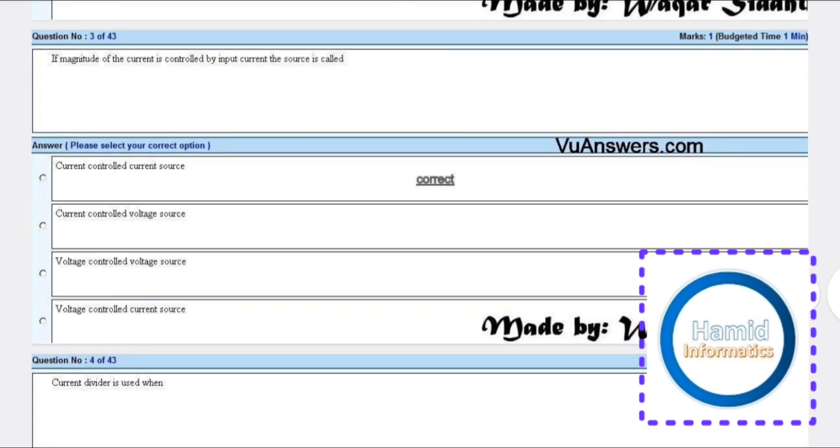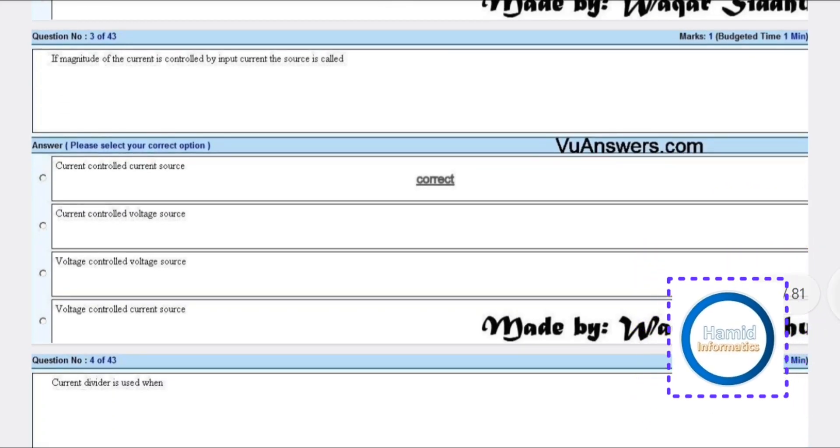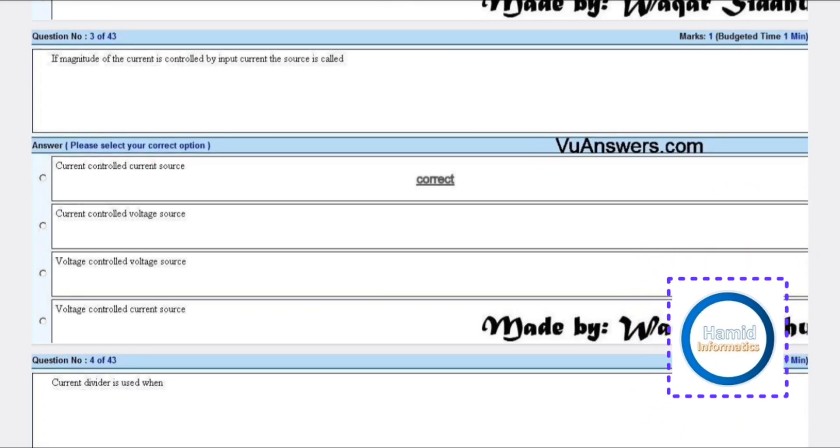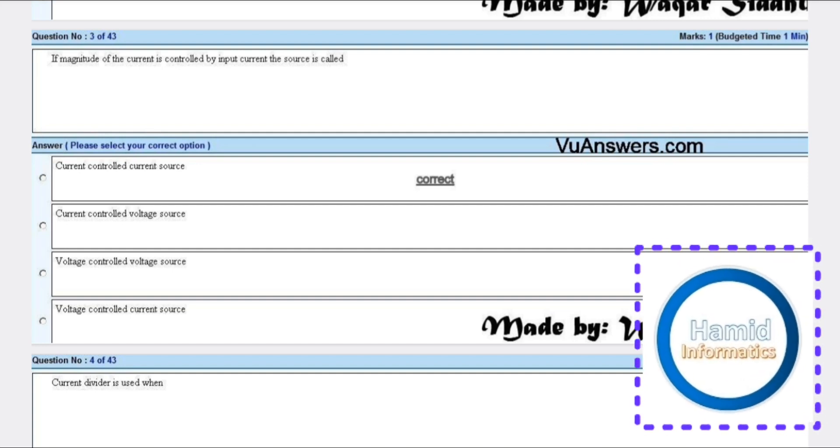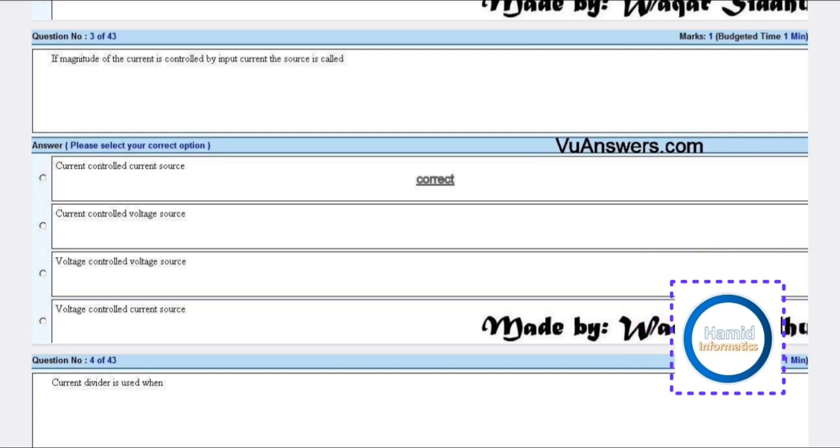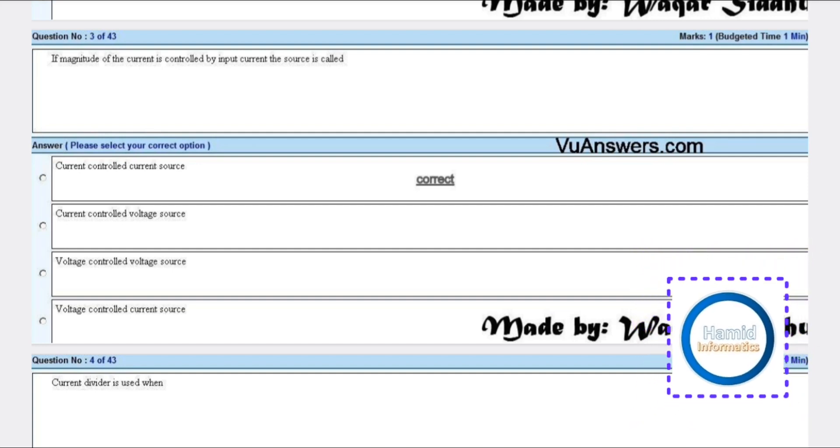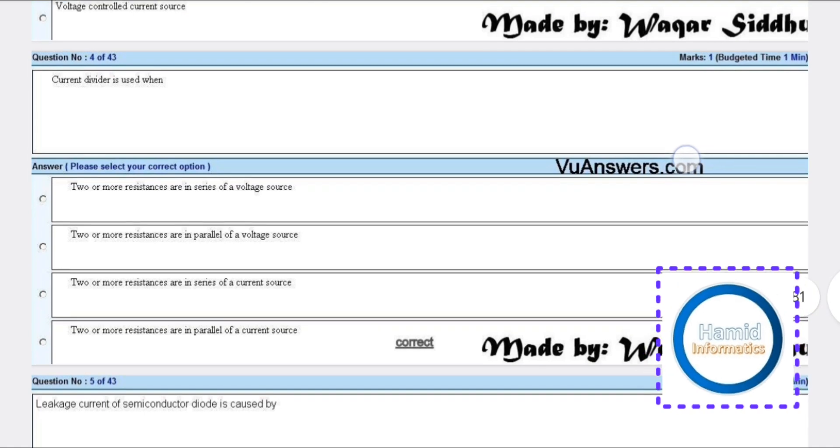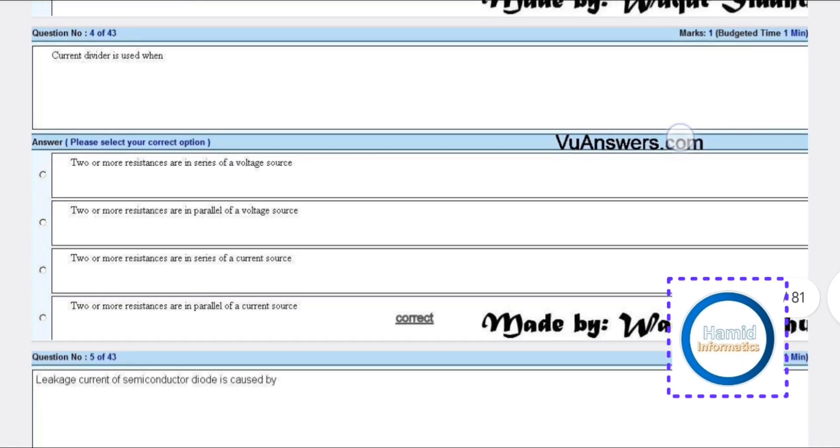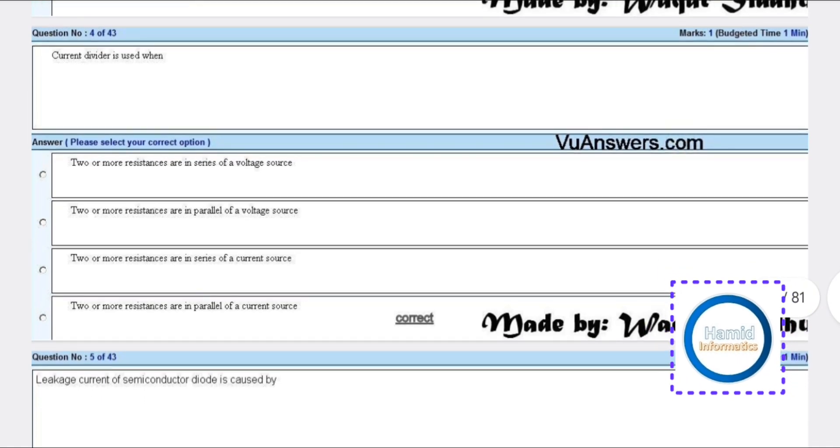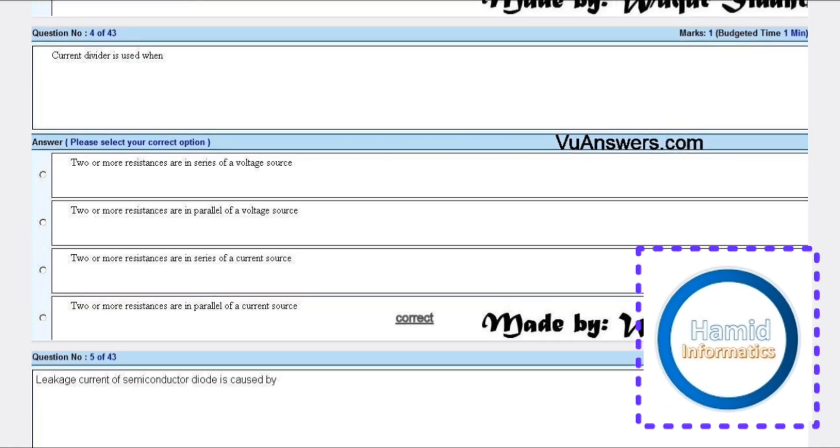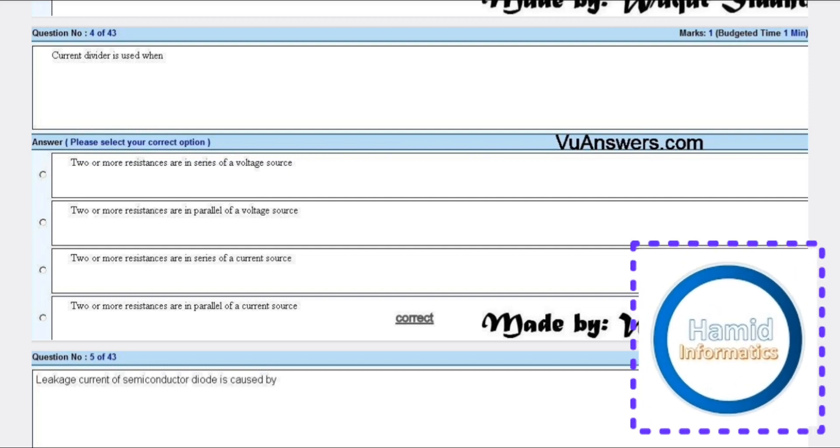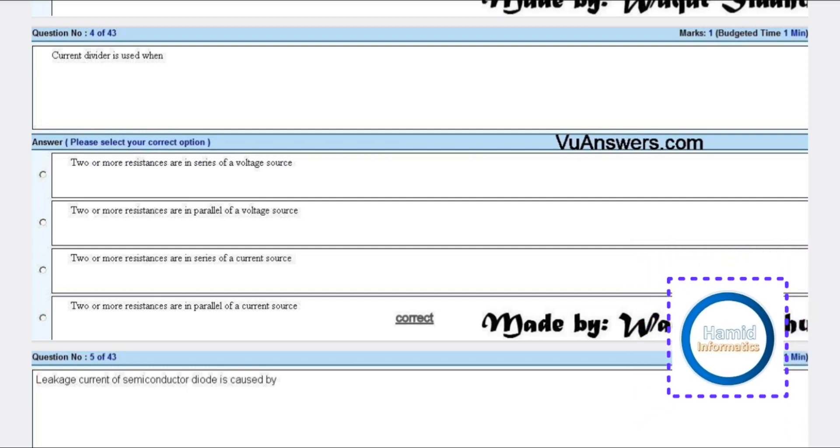If magnitude of the current is controlled by input current, the source is called a current controlled current source. A current divider is used when two or more resistances are in parallel with a current source.